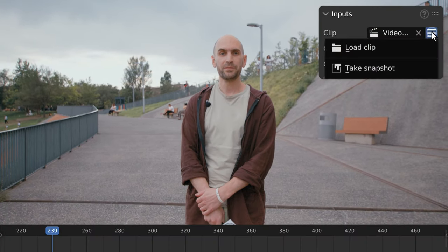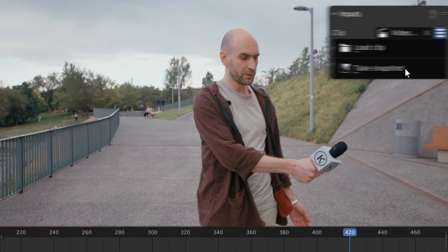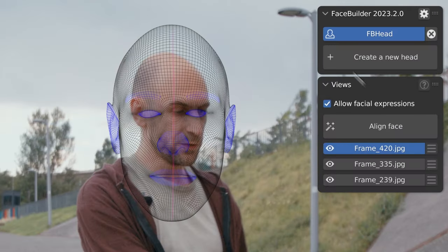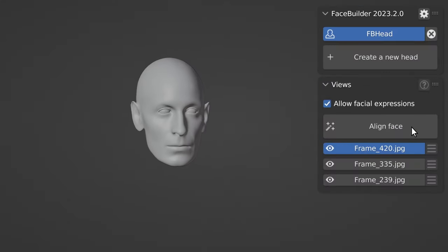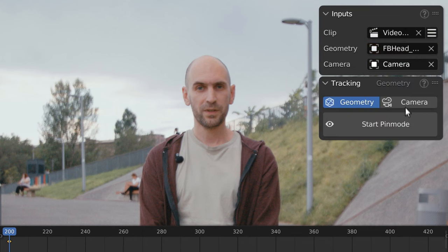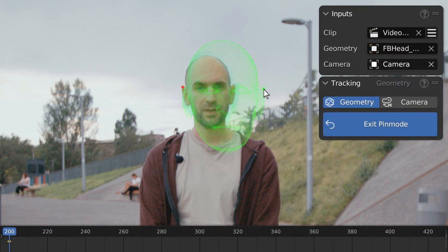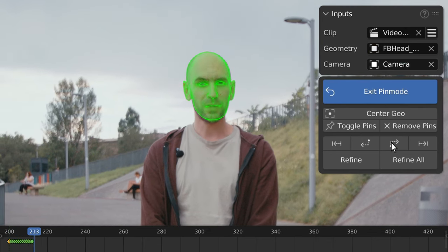On to head tracking. Take a few snapshots and use them to create a precise 3D model of the head in Face Builder. Back in GeoTracker, load this model into geometry input, match it with the head in the shot and track it.